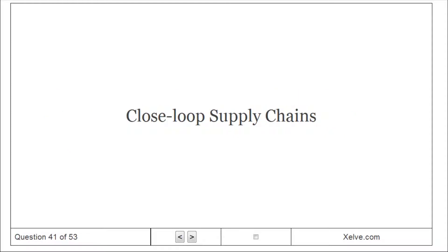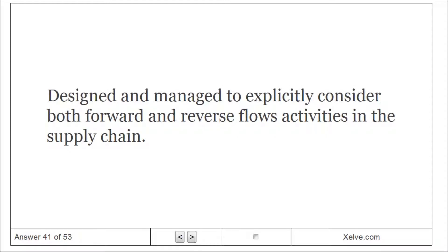Closed loop supply chains: designed and managed to explicitly consider both forward and reverse flows activities in the supply chain.